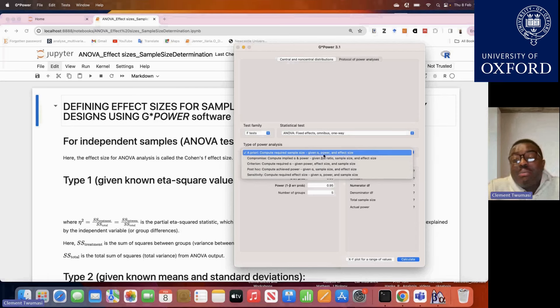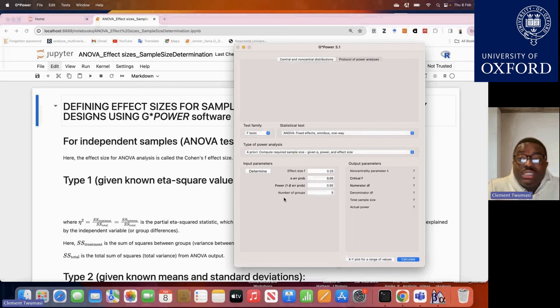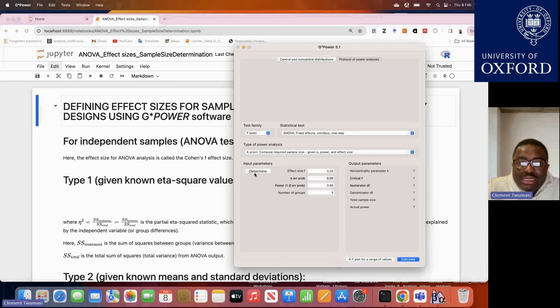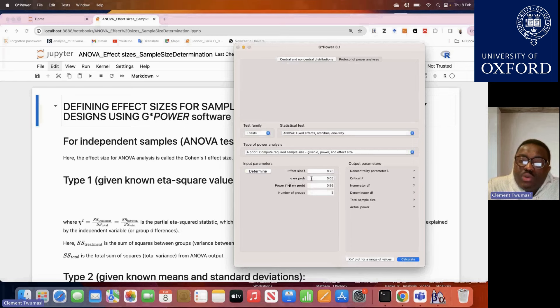There are instances where you've already collected observed data from observational studies and want to know the power associated with that data given the statistical analysis being performed. And there are instances where you have preliminary or past experimental data, assume your power and alpha level, and want to estimate the minimum required sample size. If you haven't watched the previous videos on independent t-tests and the introductory sections, please click the YouTube description to watch them first. Without wasting time, we'll go straight into power analysis for ANOVA-type studies.